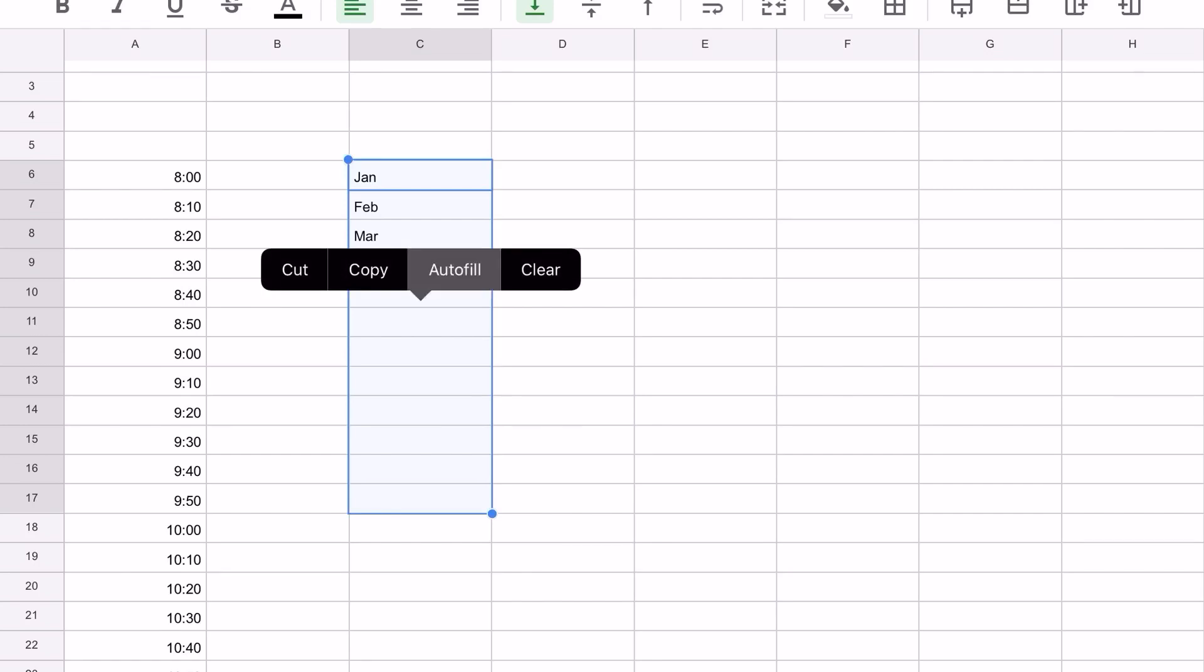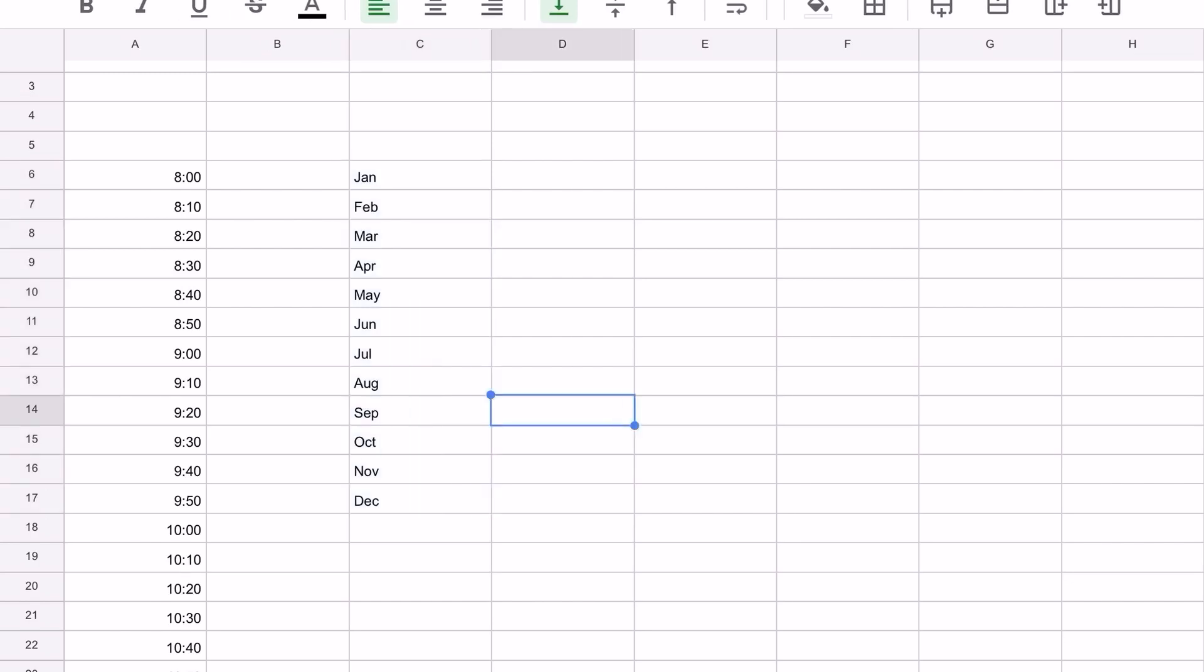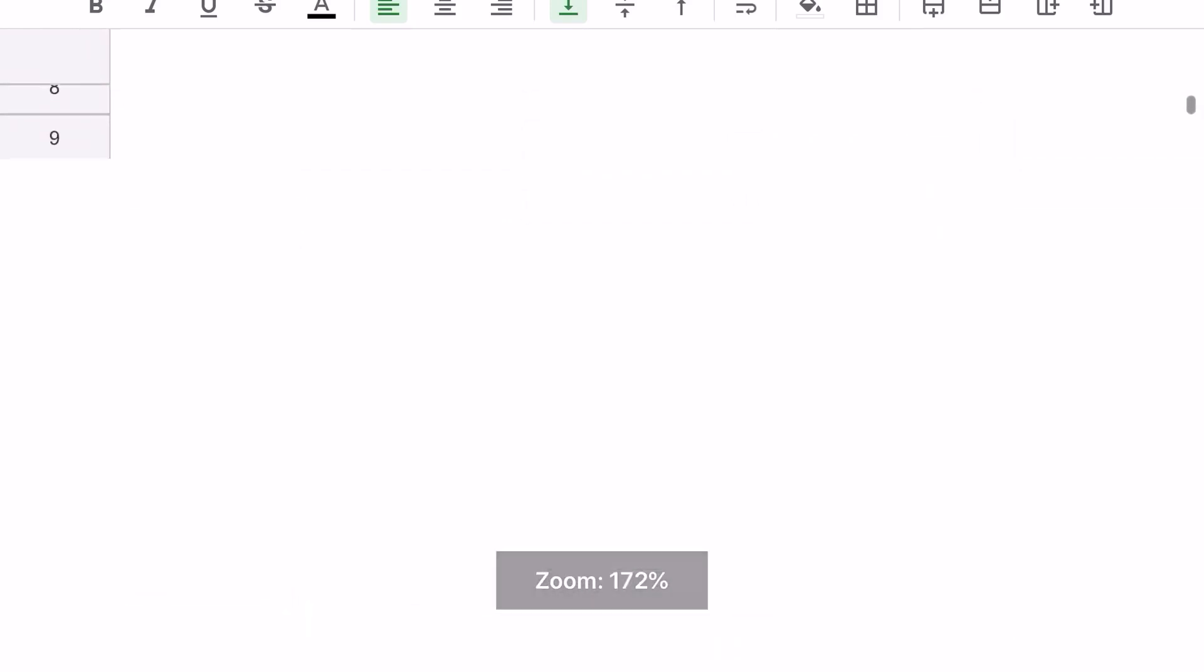Then click with your finger, touch in the blue selected part, click autofill. You can see it continued with the three letter abbreviations all the way through April, all the way down here to December.